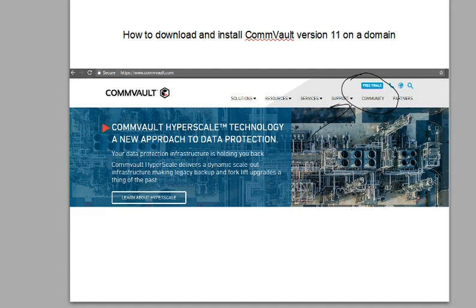This video assumes that you've installed a Windows server, either 2012 or 2016, and you've joined to the domain. So this server you're going to join to the domain.